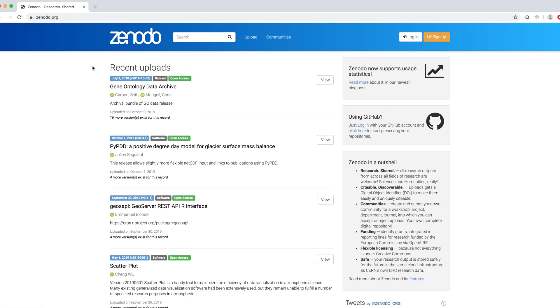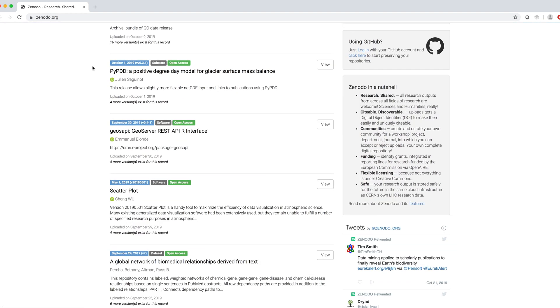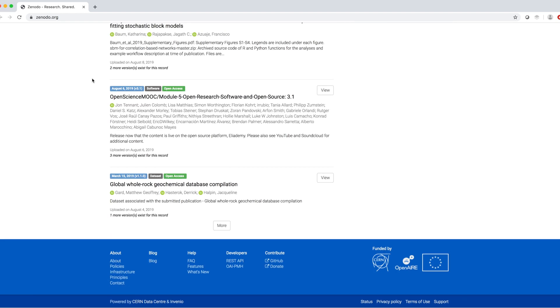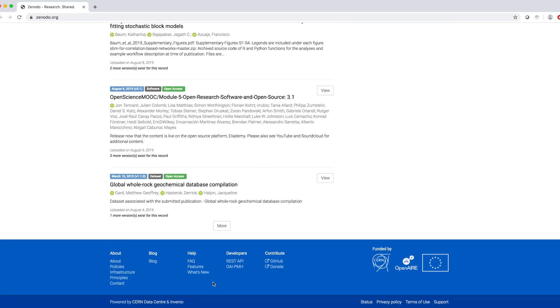Underneath, there is a list of recent uploads. And at the bottom of the page, there are links to the documentation.